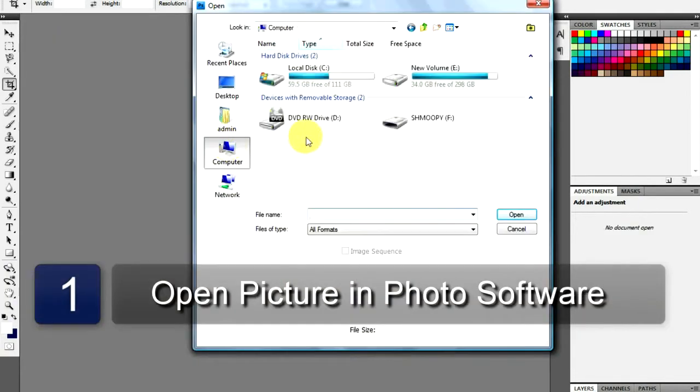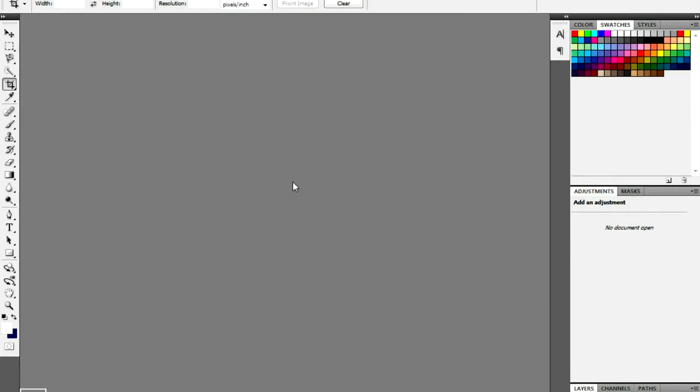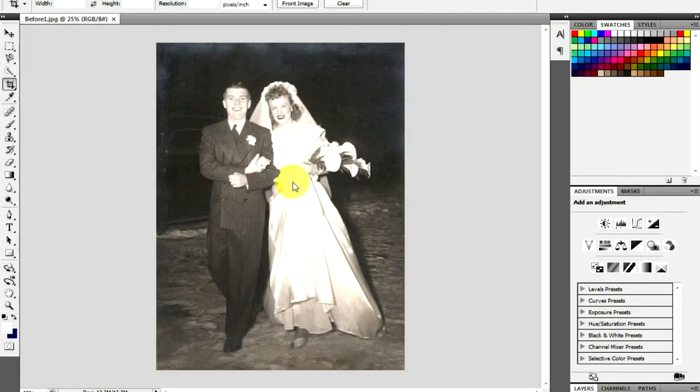Open up the photo editing program of your choice. I will be using Adobe Photoshop. Go to File and select Open.